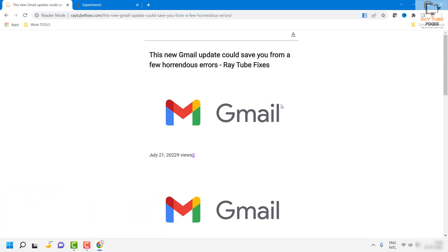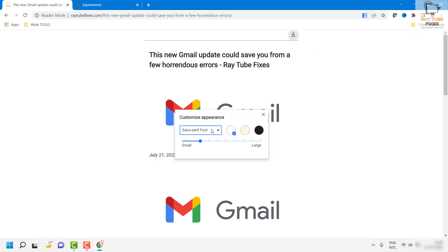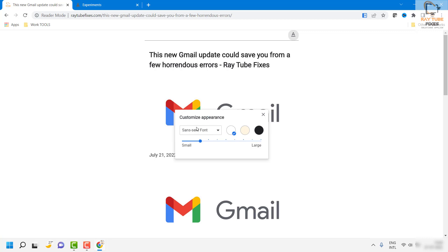Basically, if you have too many advertisements showing up on a page, all those advertisements and unnecessary elements would be stripped. Apart from that, you would also see some settings — you would see a font icon here.